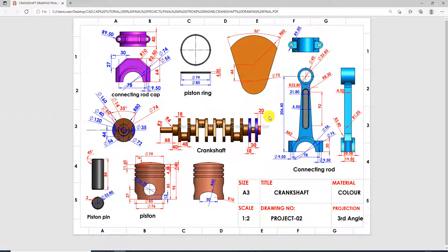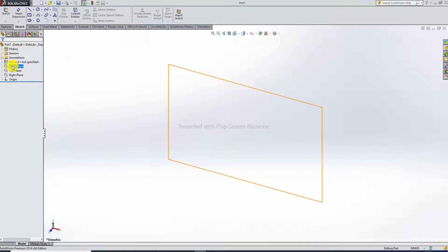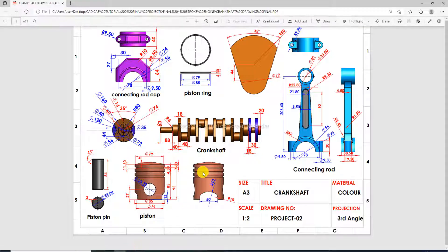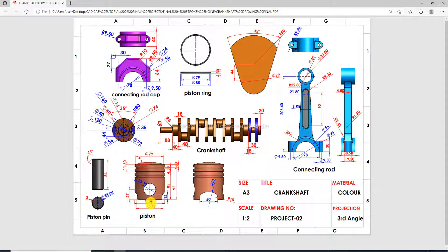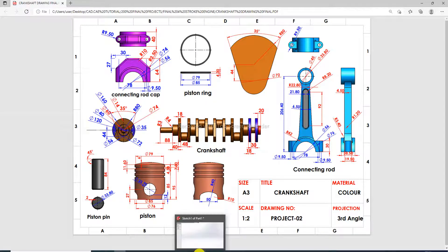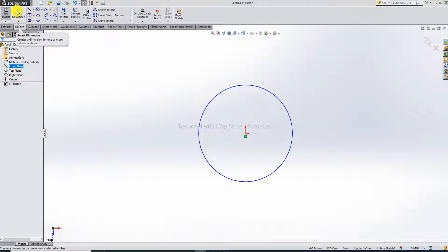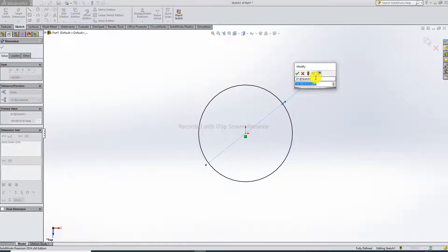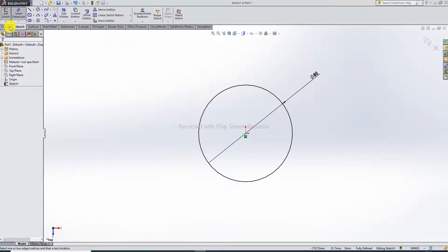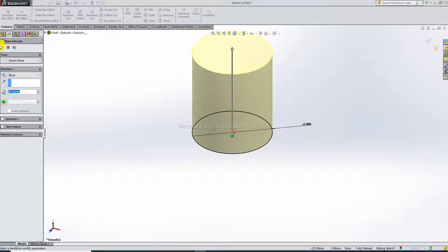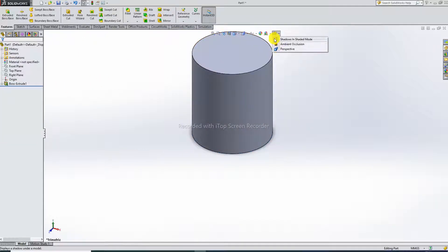Today's design is the piston ring. I draw the piston ring — I select the top plane. First, I draw an 85mm diameter circle, and the height is 95mm. I perform extrude boss with height 95mm.